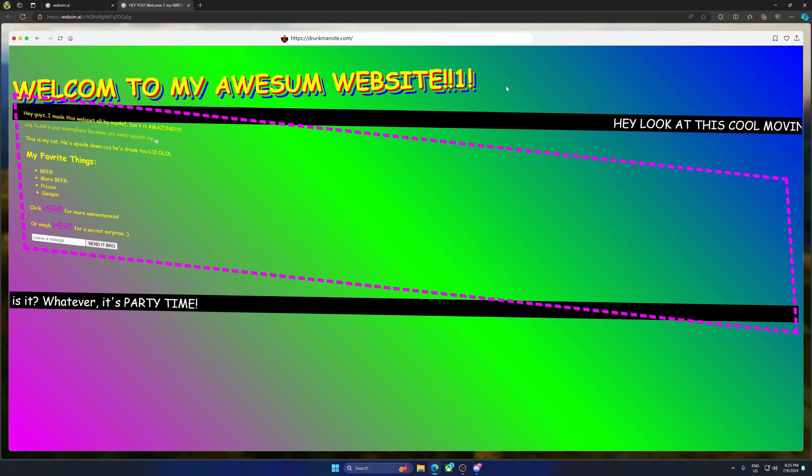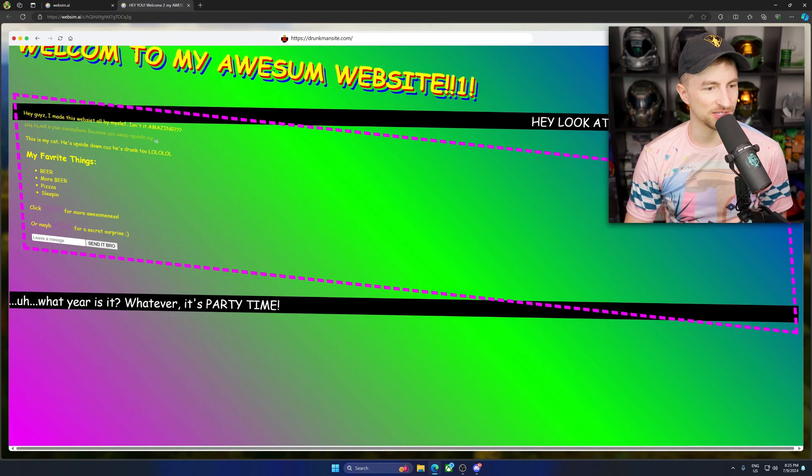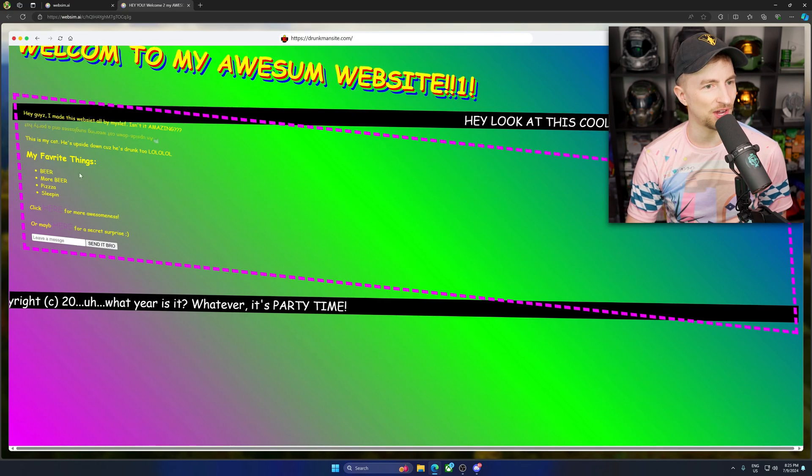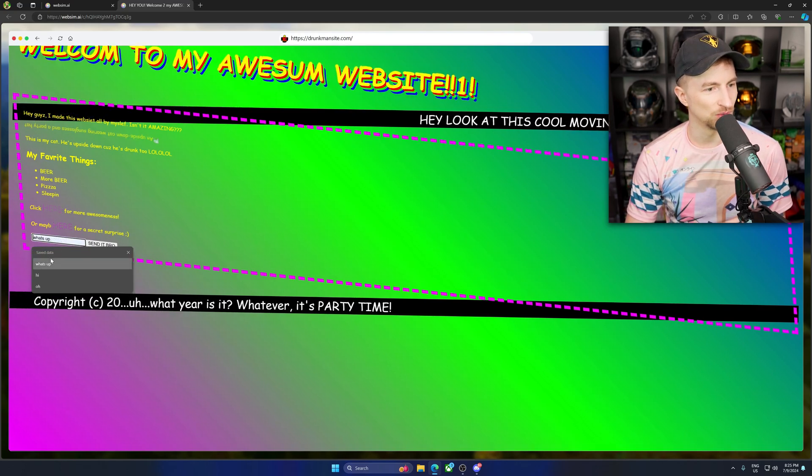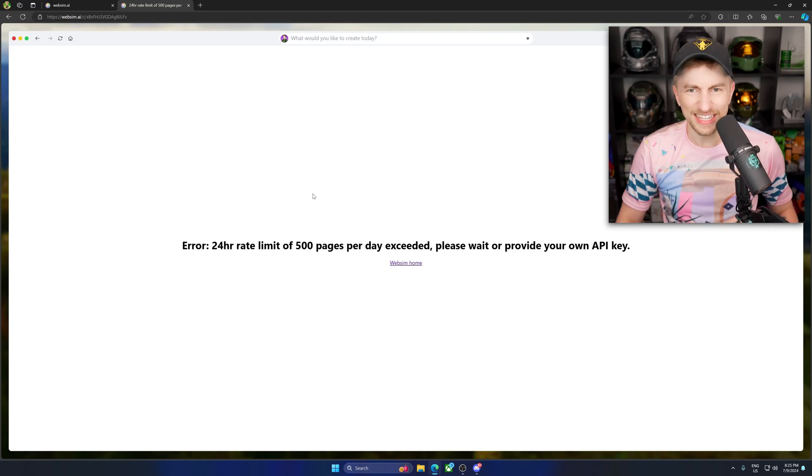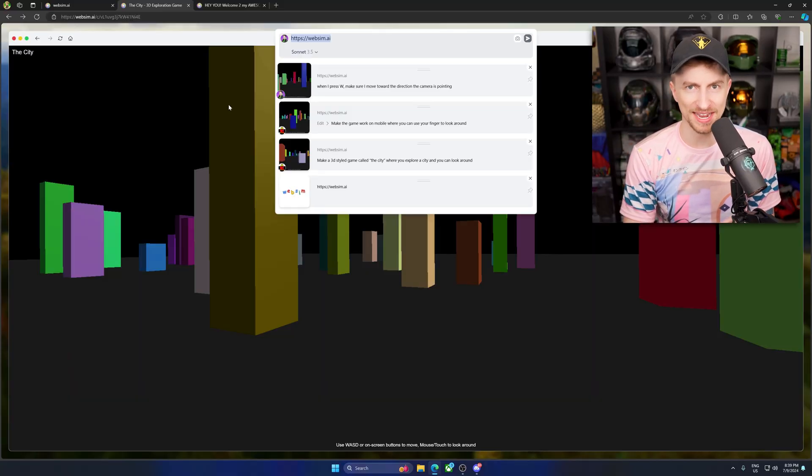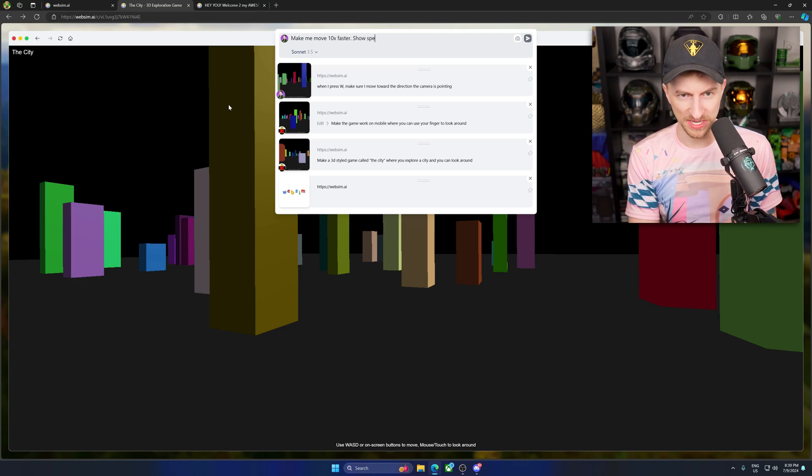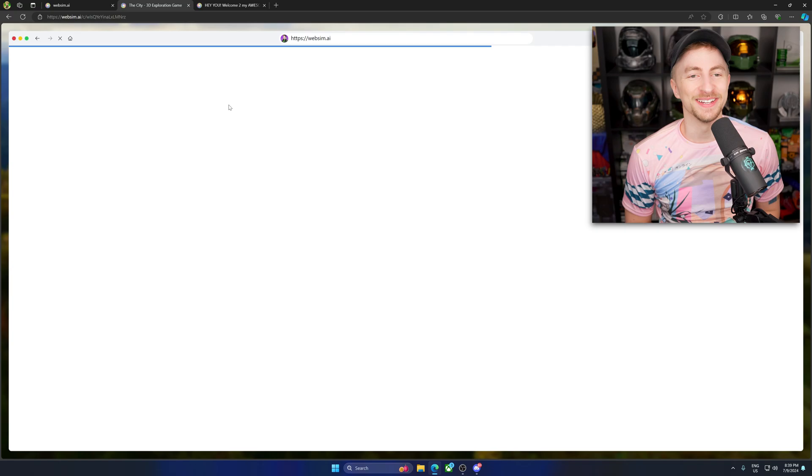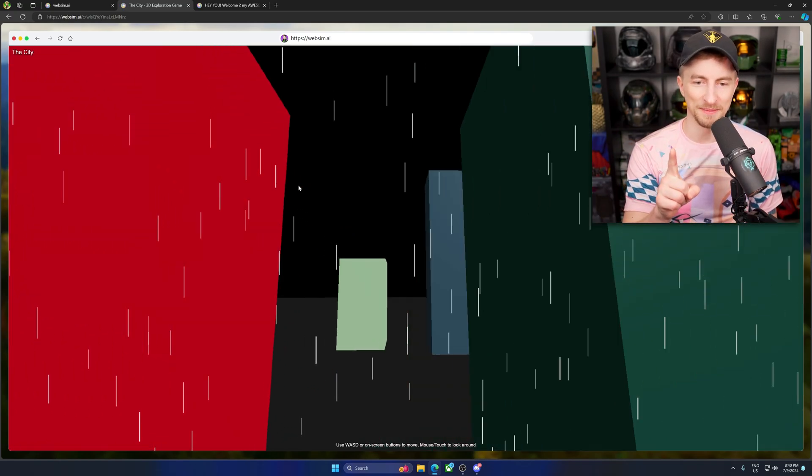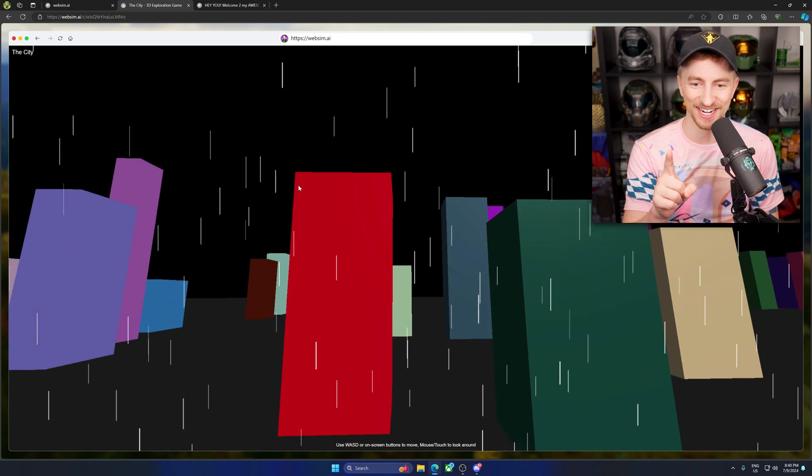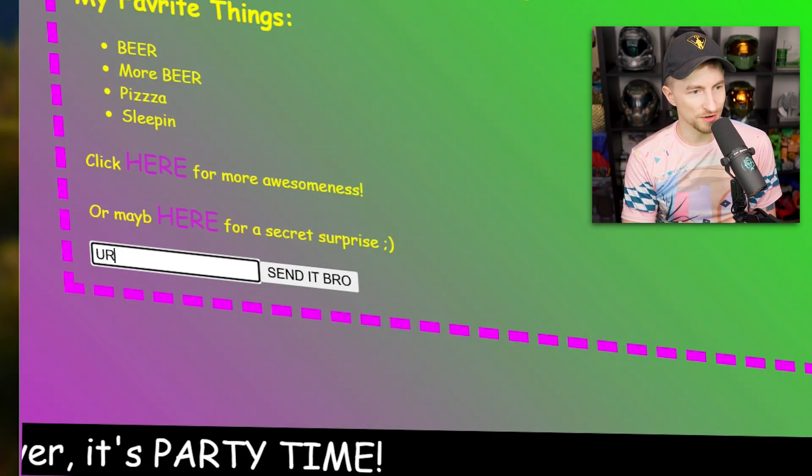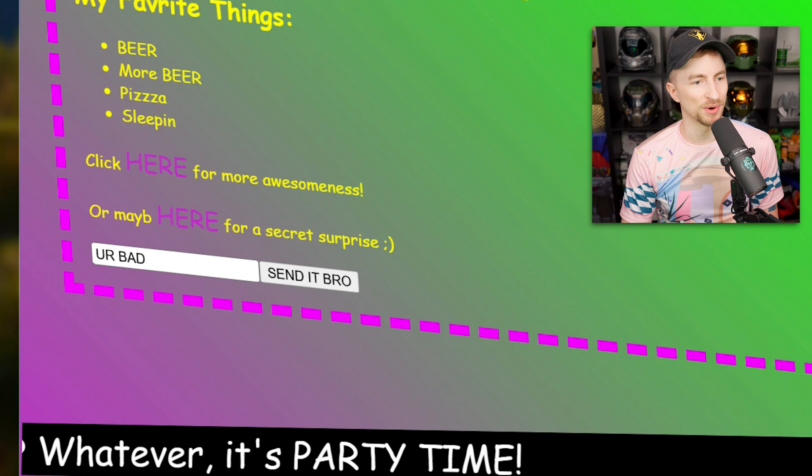Oh, geez. What year is it? It's party time. Gee, this is awesome. I actually really like this. What's up? Send it, bro. I'm rate limited. I'll put an API key in. I'm spending my own money on this. This should work. Ten times faster. Show speed lines. Oh, we're in here. In before all my money's gone. It's not exactly what I meant. But look, they move when I do. Now I'm gonna say something here. You're bad. Send it, bro.